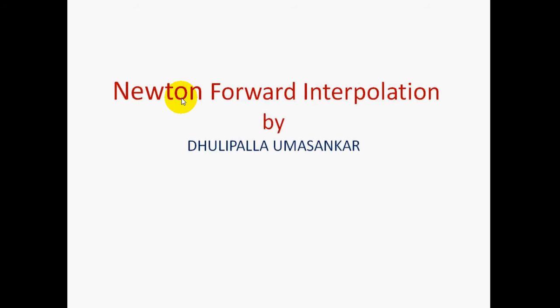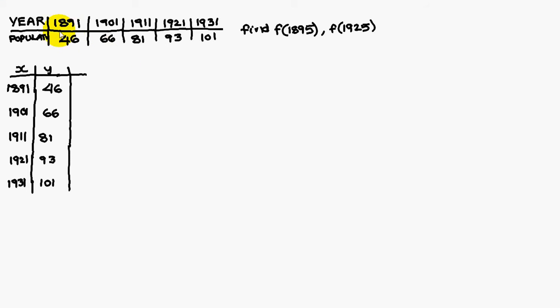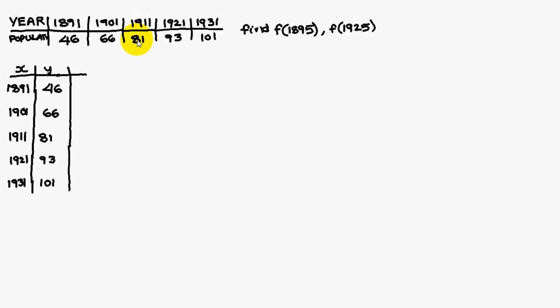Today we are going to discuss Newton forward interpolation problem. Year-wise population has given. In 1891, it is 46 lakhs population. 1901, it is 66 lakhs. 1911, it is 81 lakhs. 1921, it is 93 lakhs and so on. This data I am representing here in column wise.